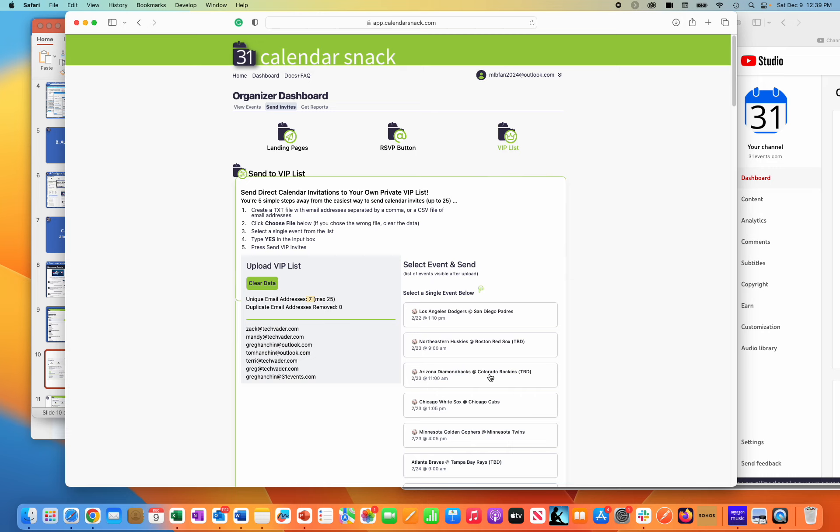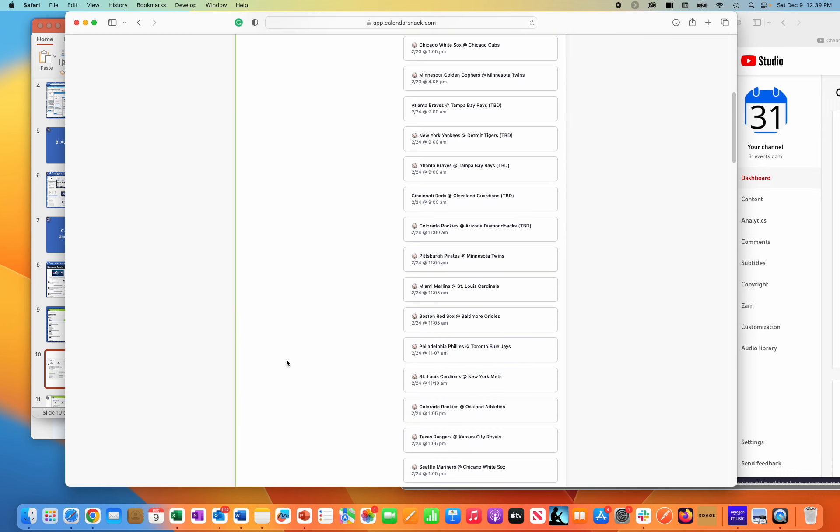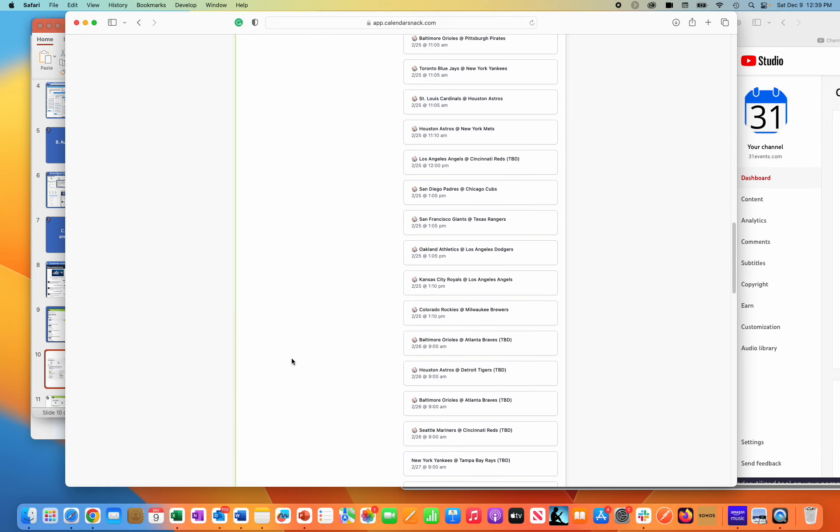I'm going to pick out an event. I'm going to pick out this one here, Arizona Diamondbacks at the Colorado Rockies. That is the particular calendar event that's uploaded into Calendar Snack that I am going to send calendar invites to these people here in this list. It's that simple.